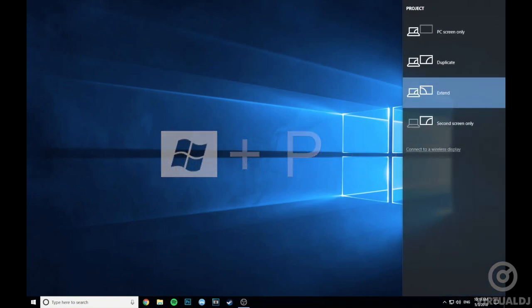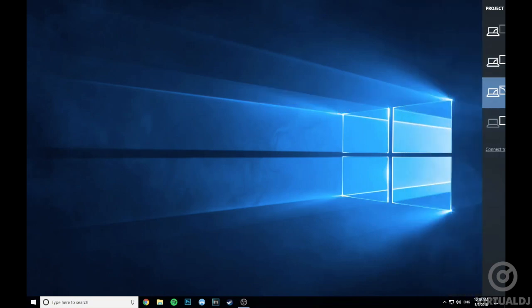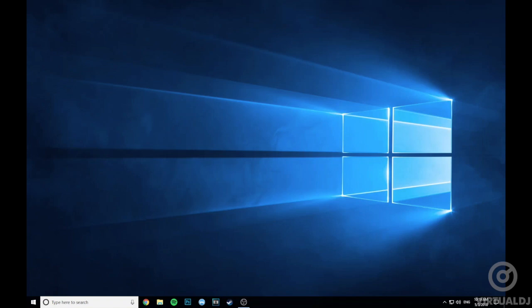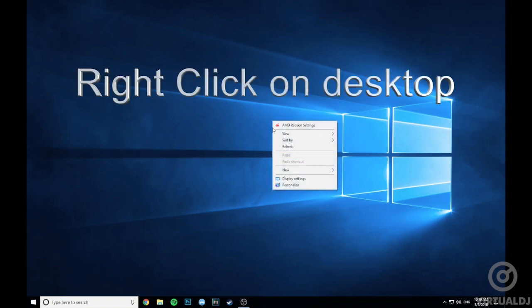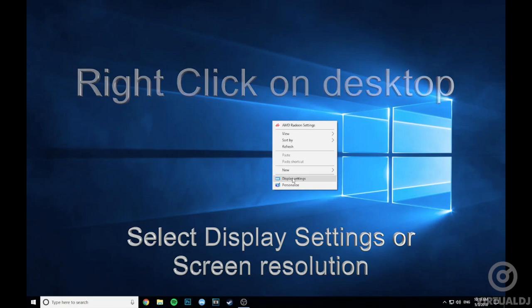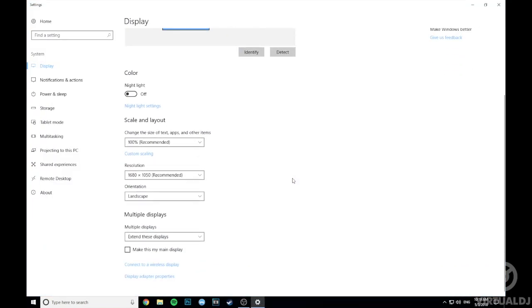If you are running Windows 7, 8, or 10, the easiest method for setting up extended display is to use the keyboard shortcut Windows logo key plus P, then select Extend in the sidebar that opens up. If you need to configure additional settings such as resolution or orientation, you can do so by right-clicking any empty area of your desktop and clicking Display Settings or Screen Resolution.